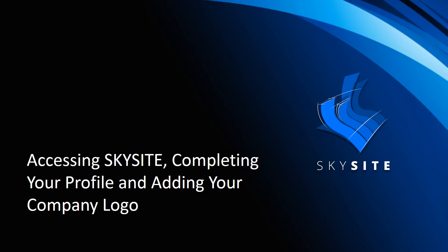Welcome to SkySight help and training. During this short video we'll discuss how to access SkySight, set up your profile, and add your company logo.